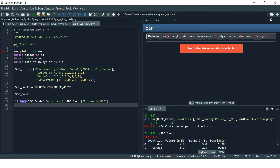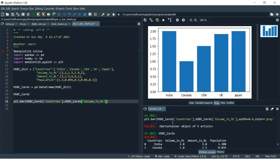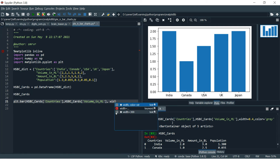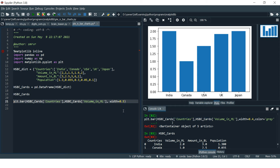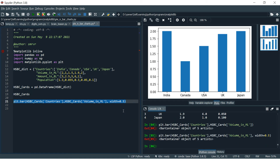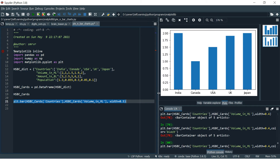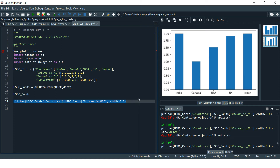Now let's go back to the plot tab and try to change the width. To change the width, you just need to type `width=` and provide the value. Let's say 0.5 and run this. As you can see, the width has been reduced for each of the columns in the bar chart.